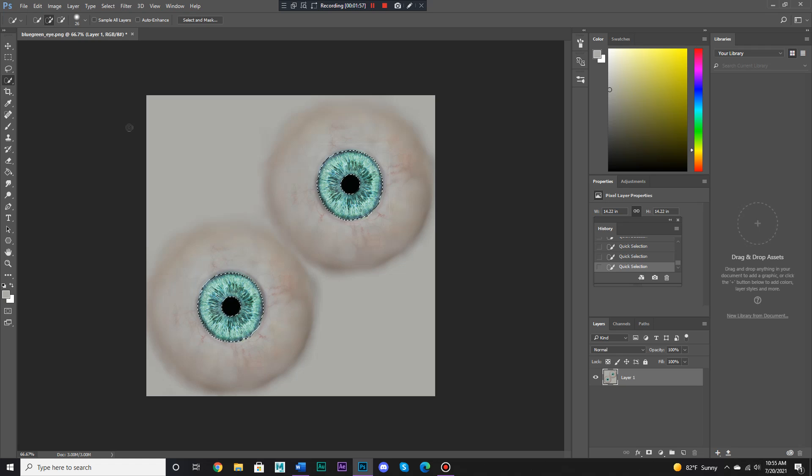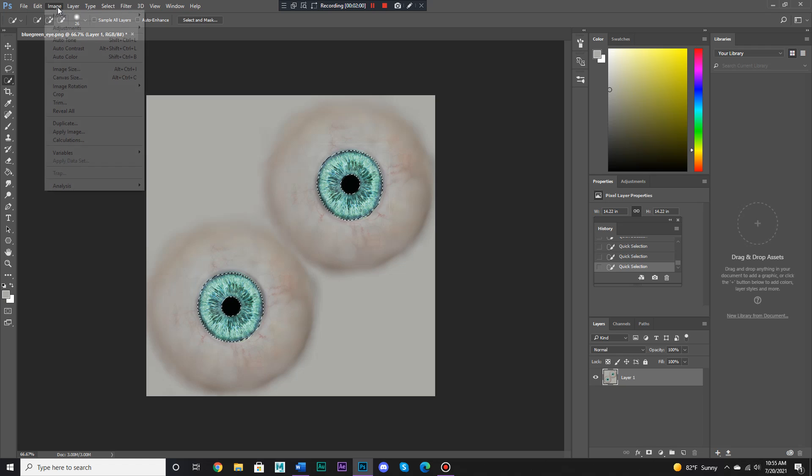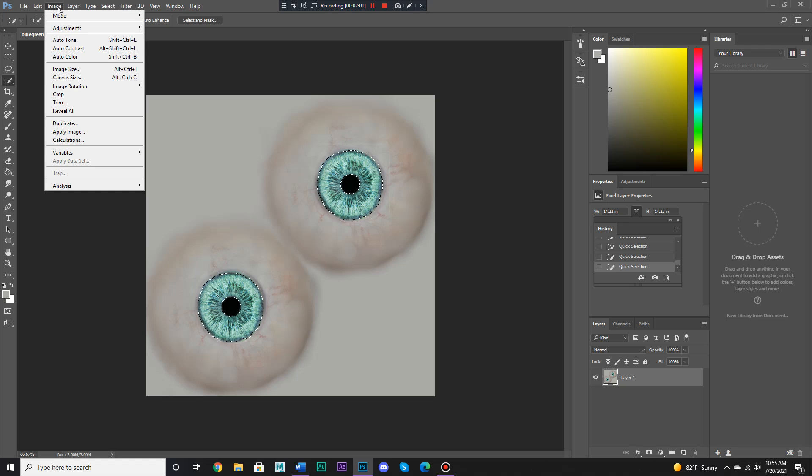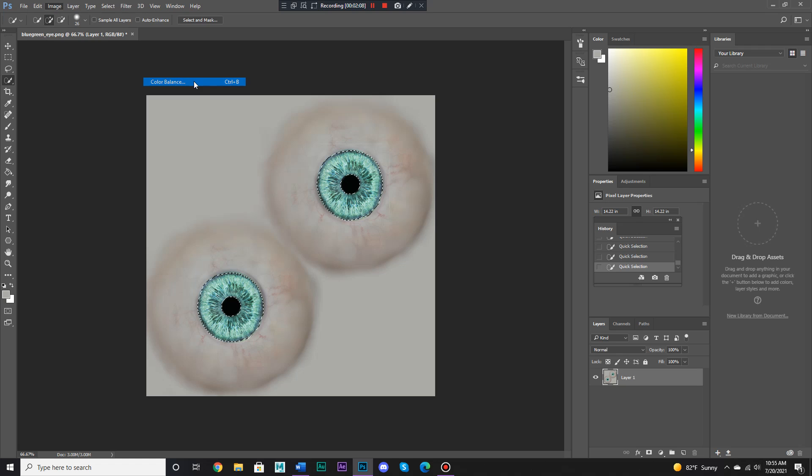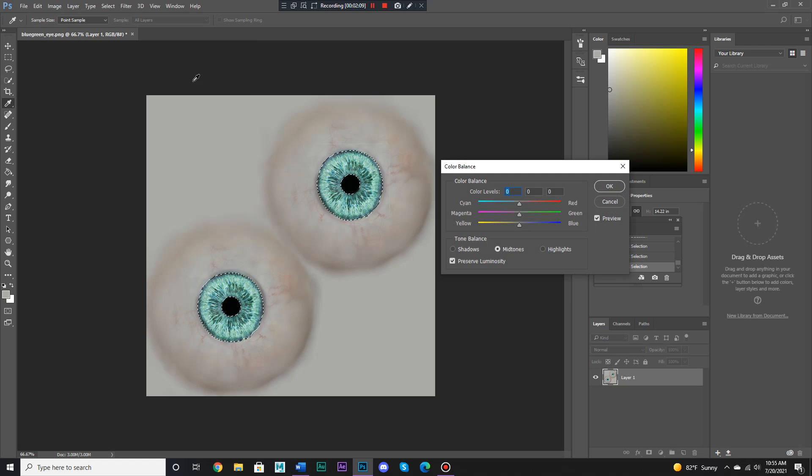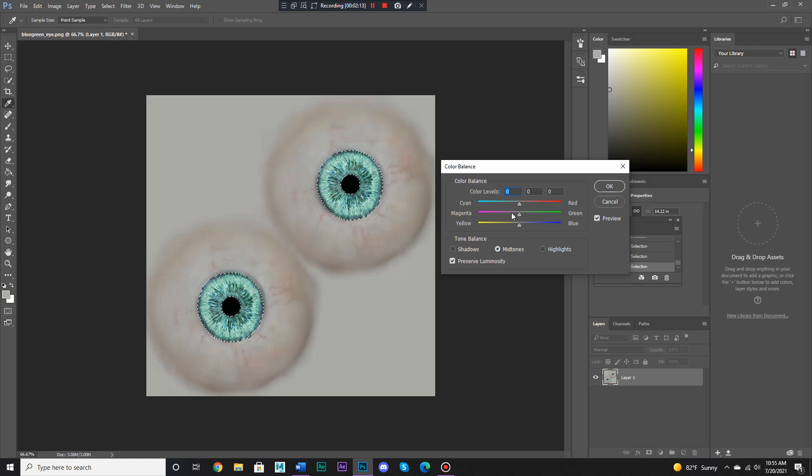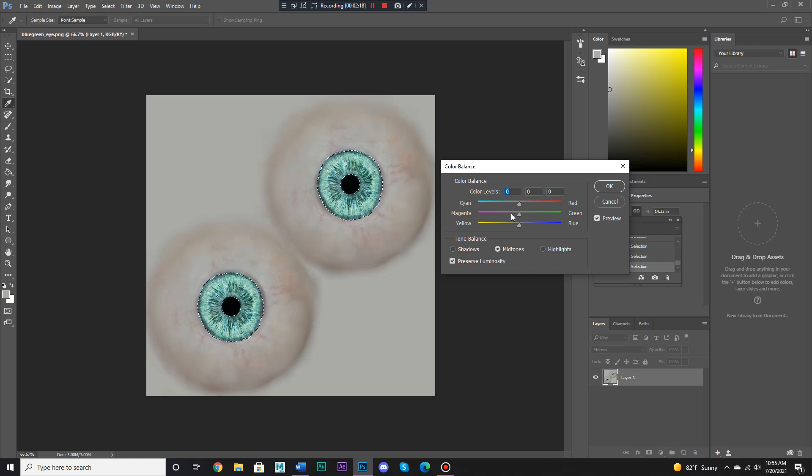So what we're going to do is we go over to Image, we go to Adjustments, then we go to Color Balance right here, and here we have these bars that will allow us to change the color of our selected areas.